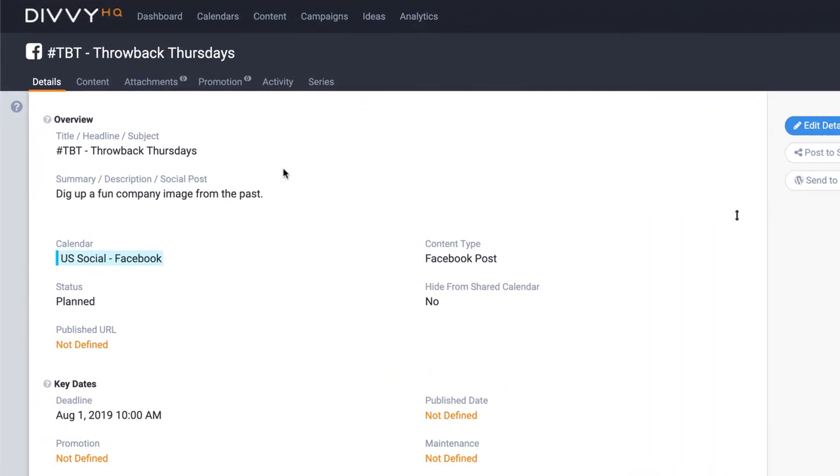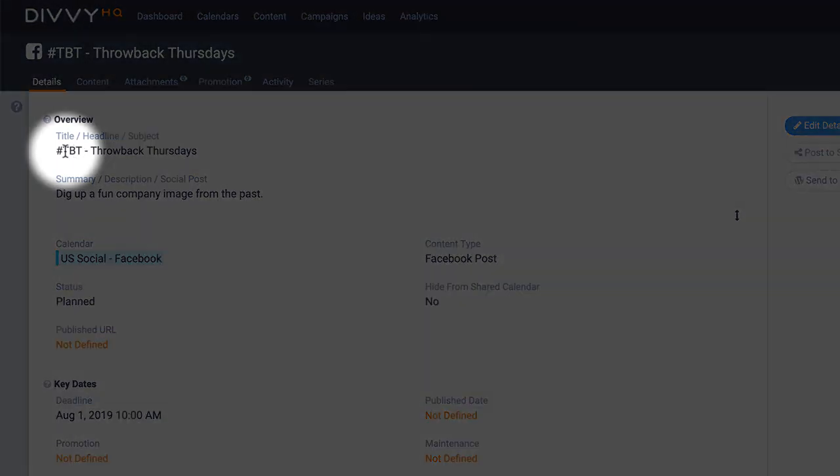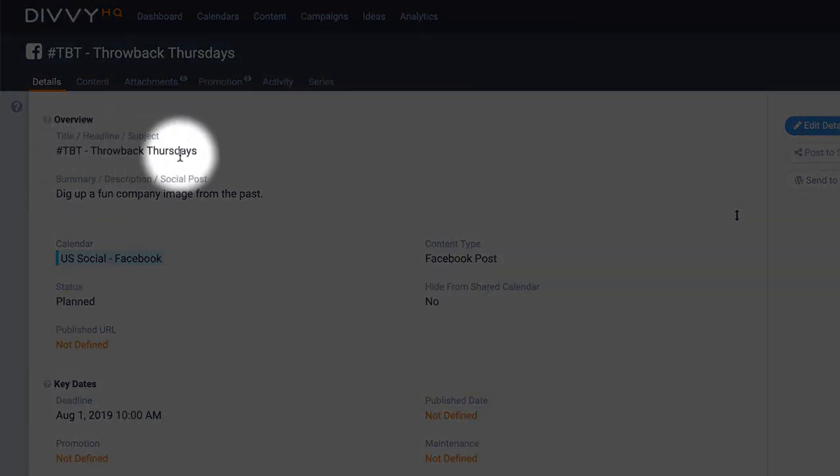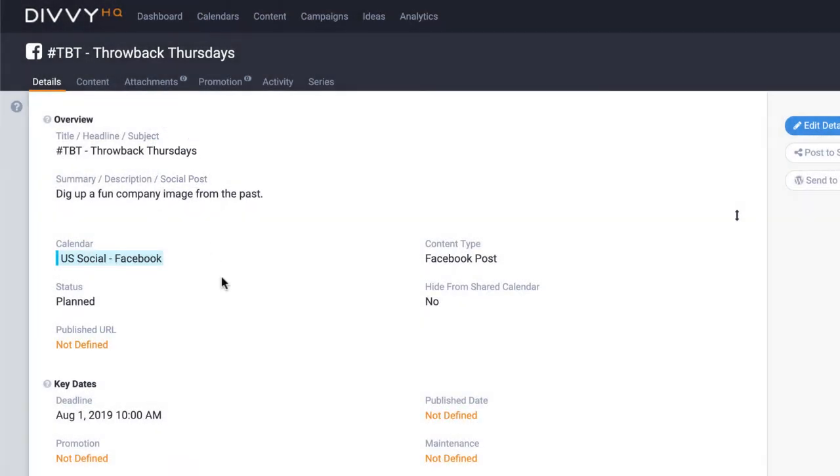As you can see here, I've created a new content item for Throwback Thursday social posts. We obviously want to schedule this to recur every Thursday, so let's walk through the process.